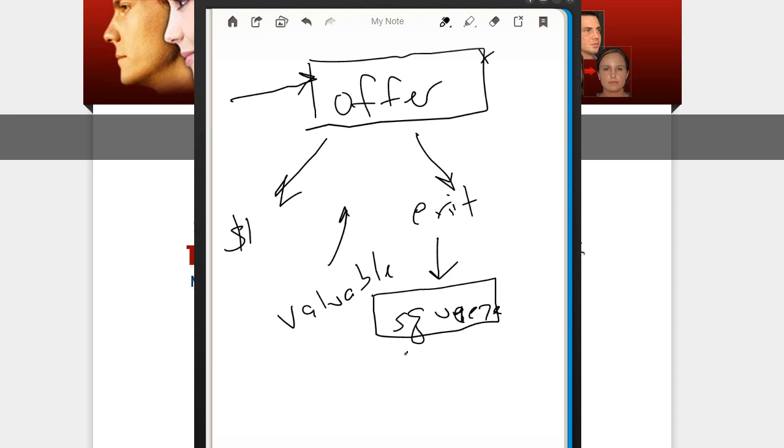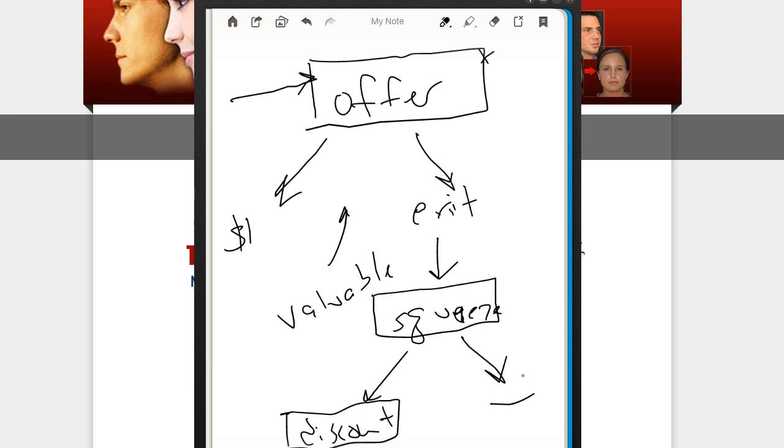After they opt in, they're going to get to your discount offer. If they don't opt in, obviously you lose them. Not a big deal, but you tried to get them anyway.